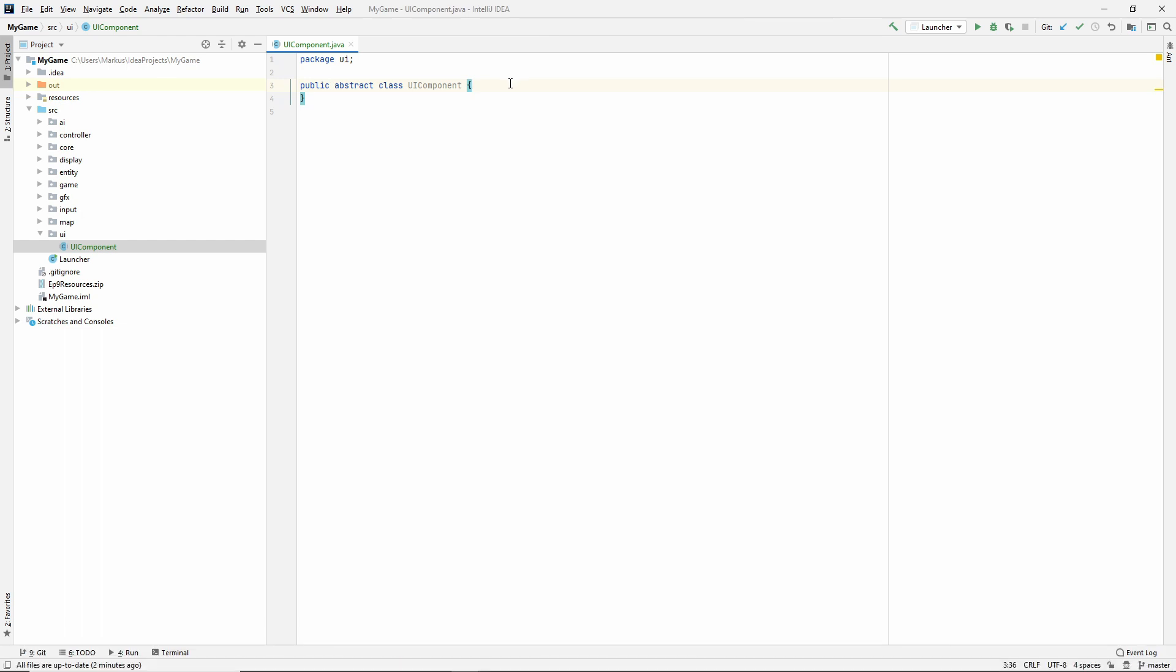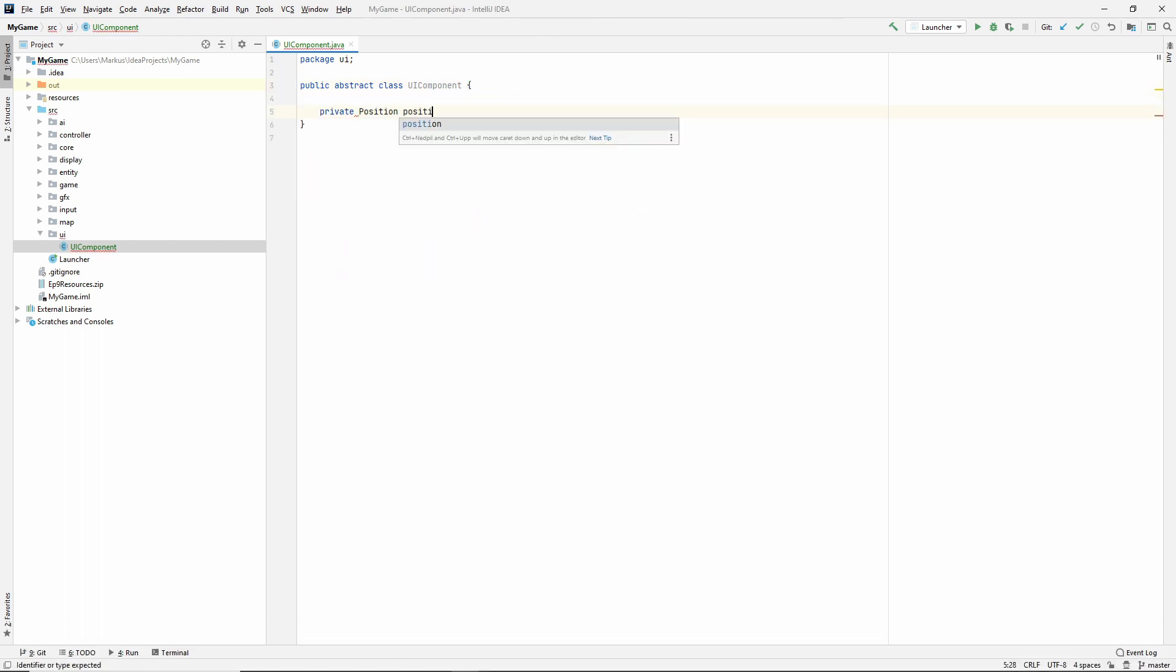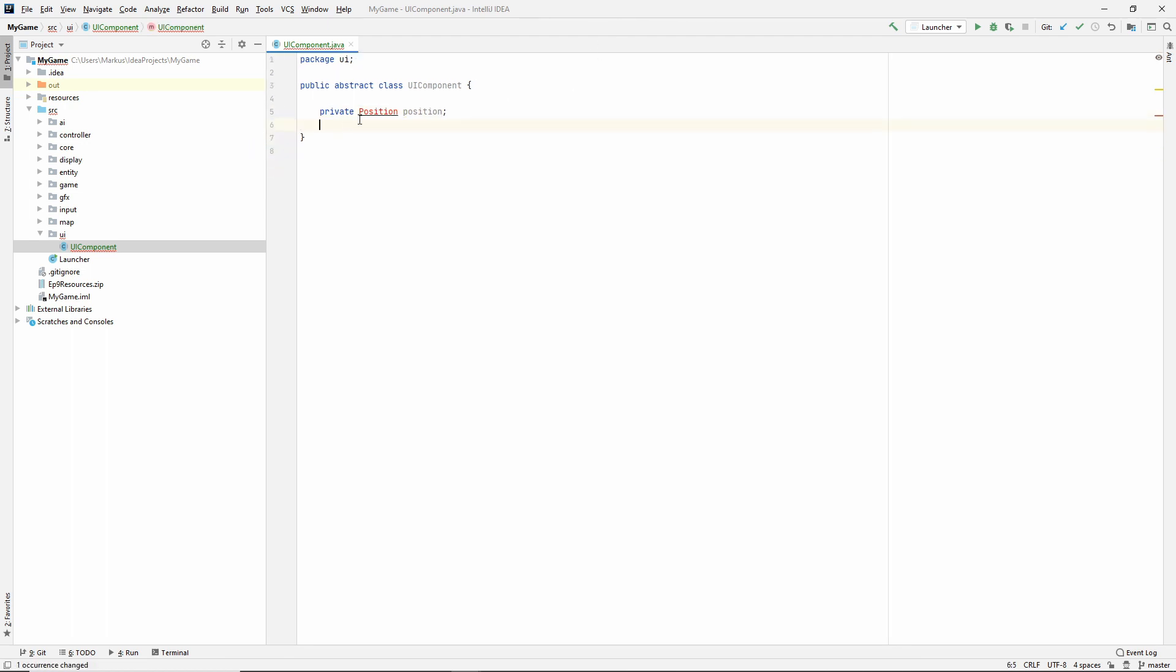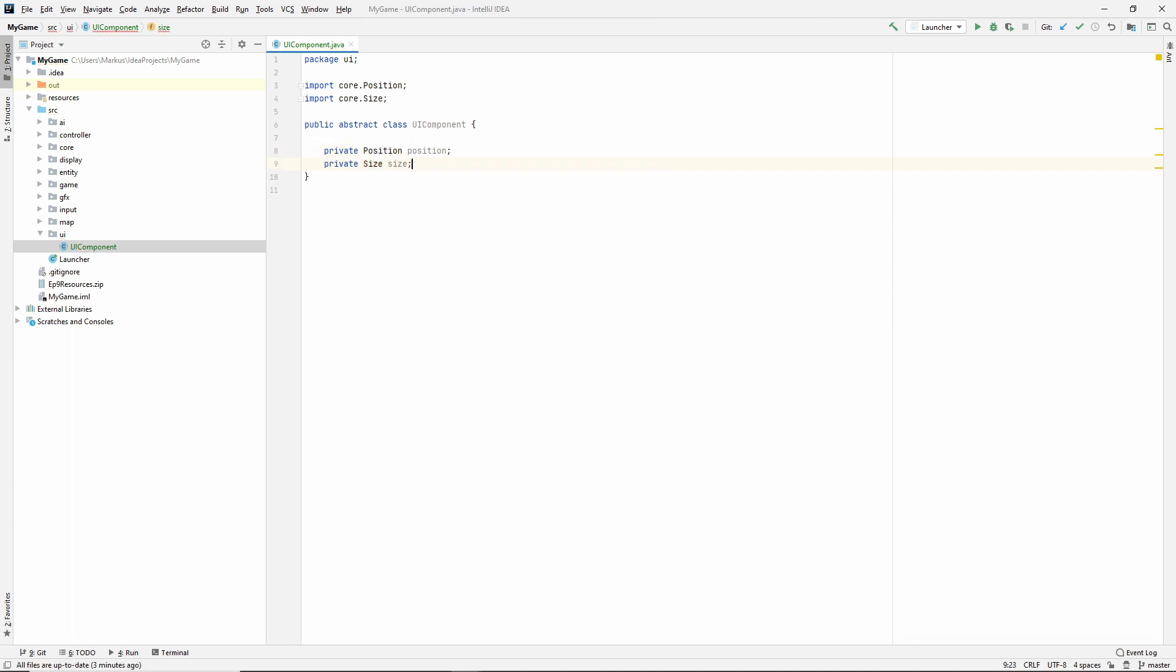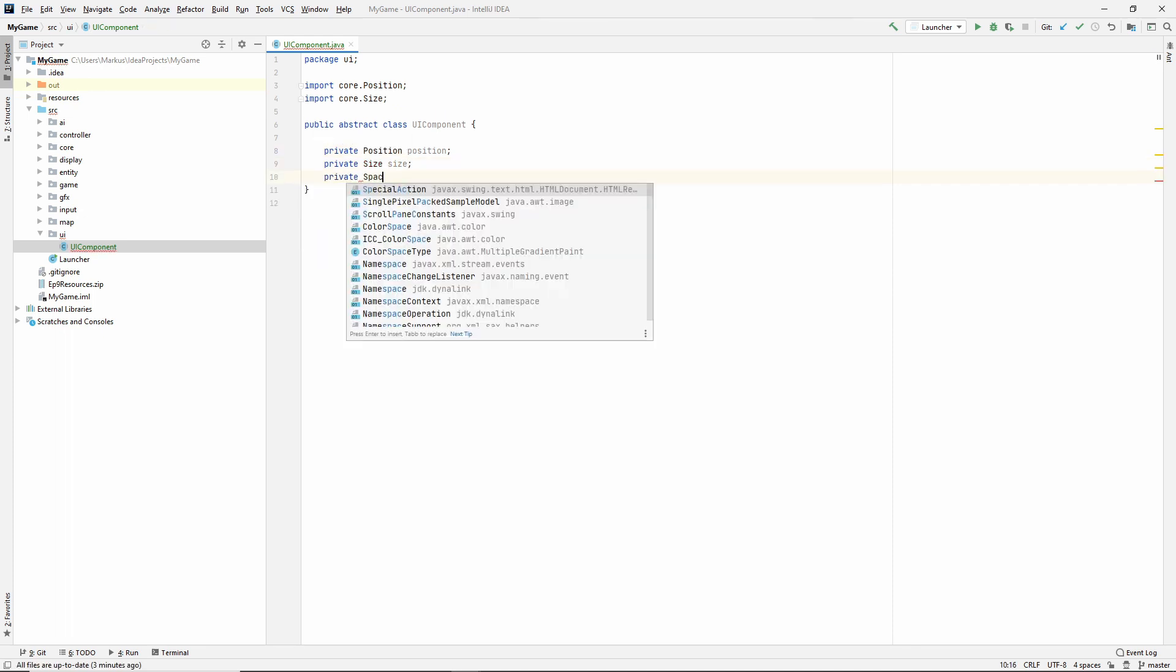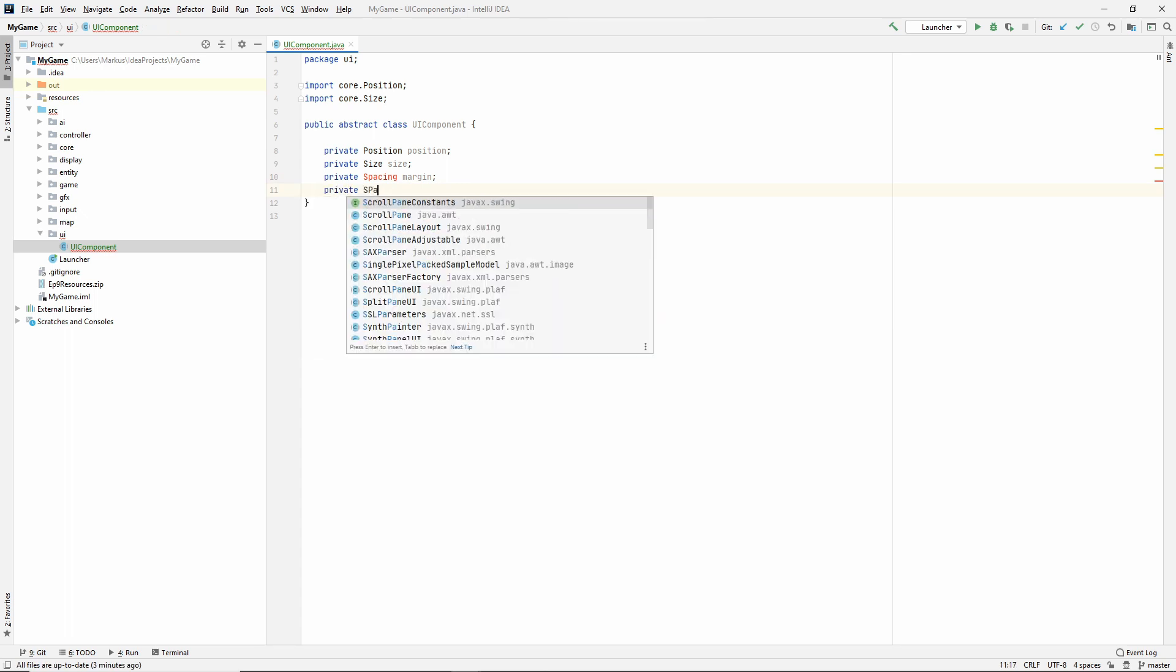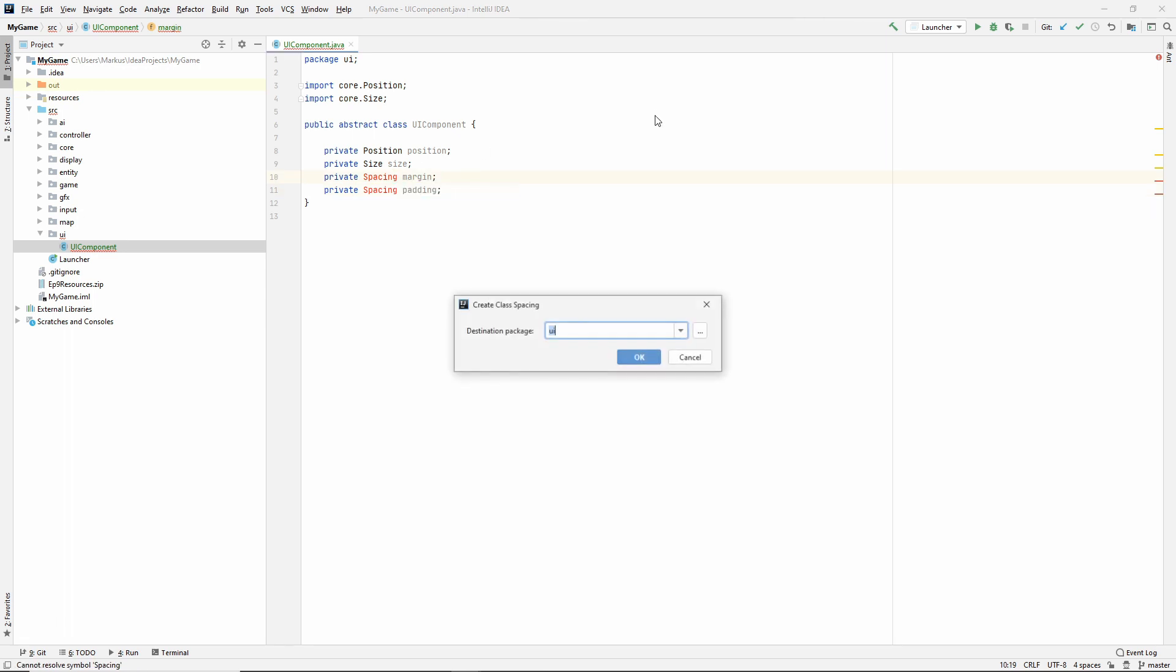All right. So the things that we need is of course, a position on the screen. Import this. So import the position and we also need a size and then we need a margin and a padding and this spacing class is one that we'll be making now.